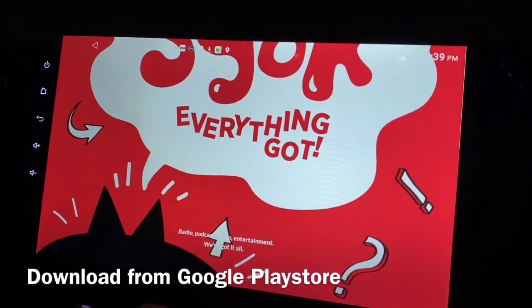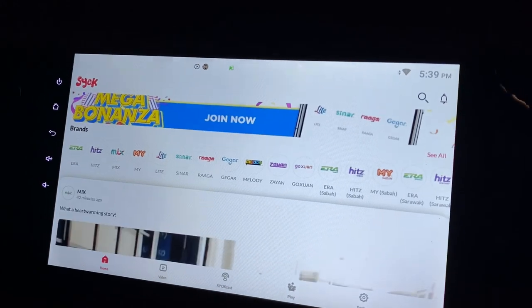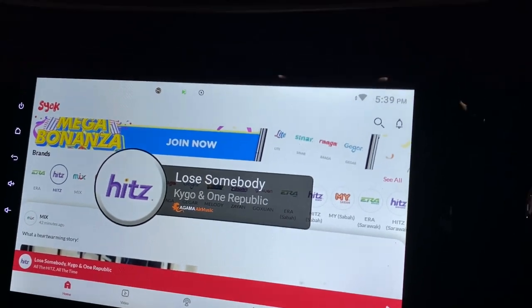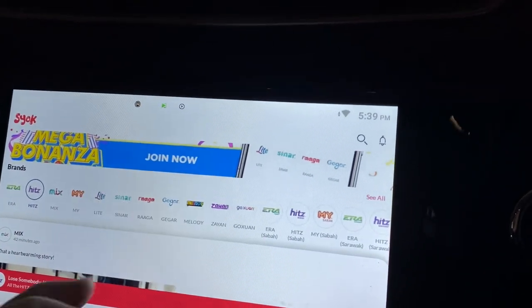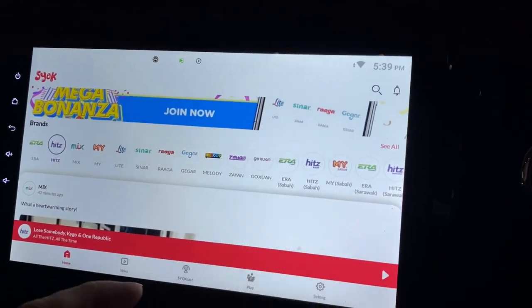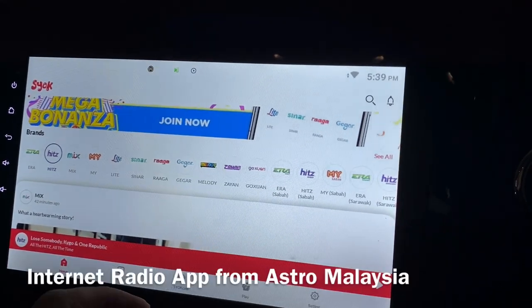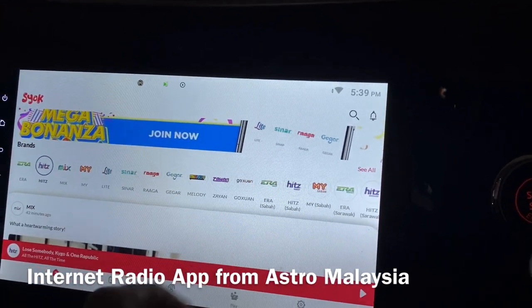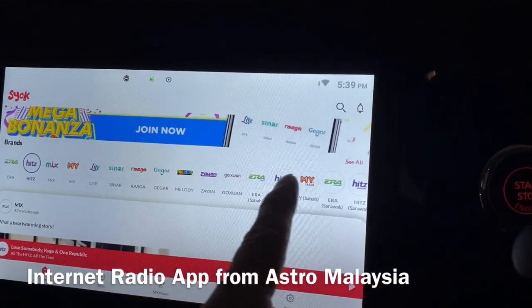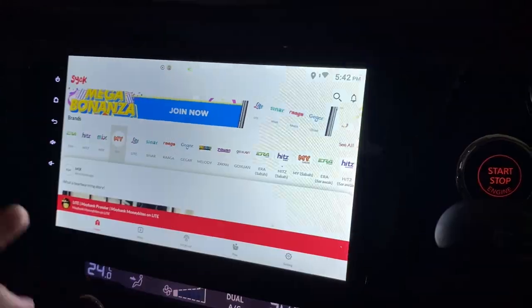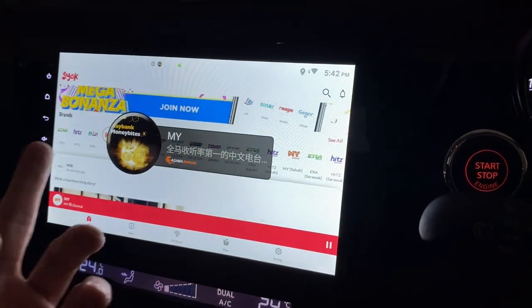Okay, just click on it and it should show everything here. This is actually an internet radio app whereby you can listen to all the available radios from Astro. I don't think I want to go through all of them — I'll just click one of them. This is a Chinese radio station I normally listen to.